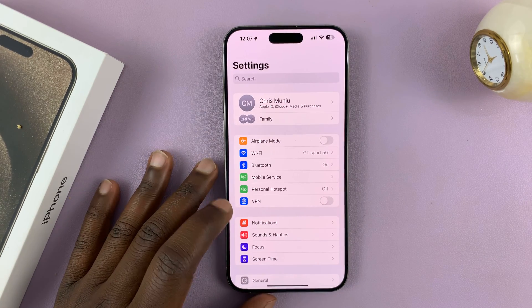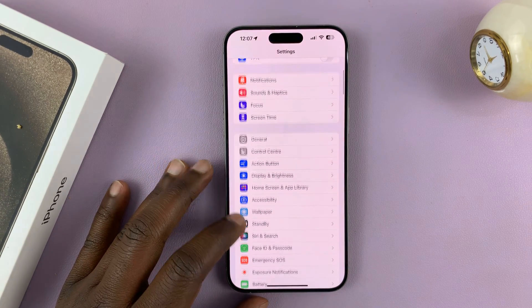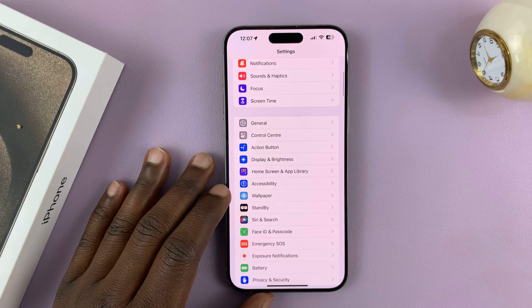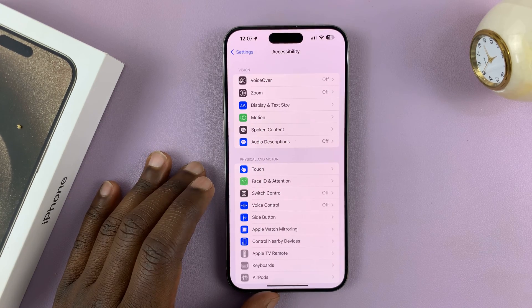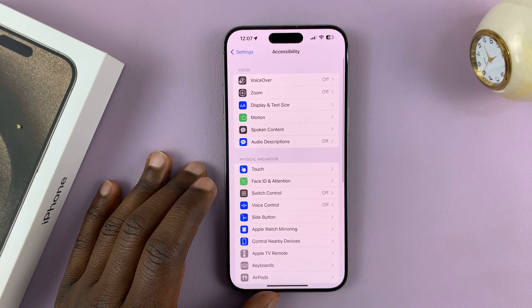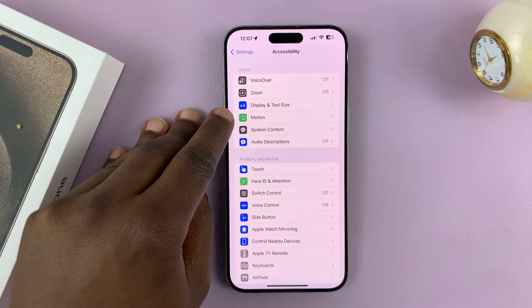Go to Settings. On the main settings page, go to Accessibility and tap on that.